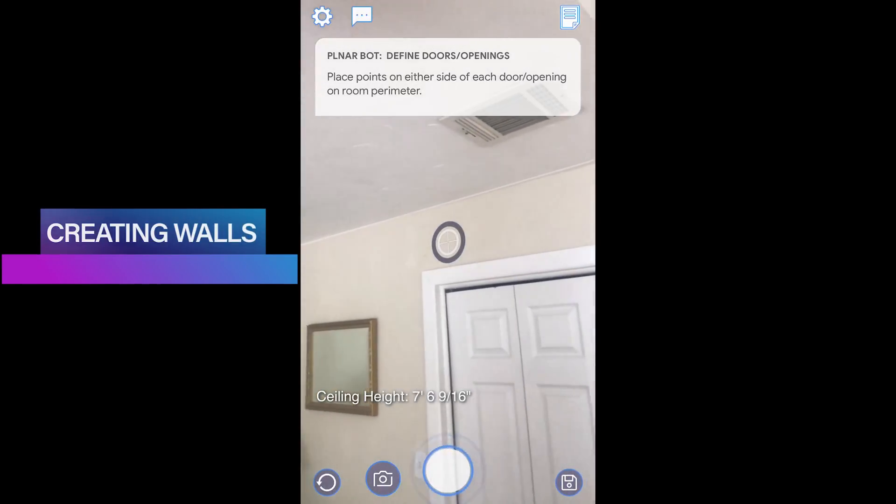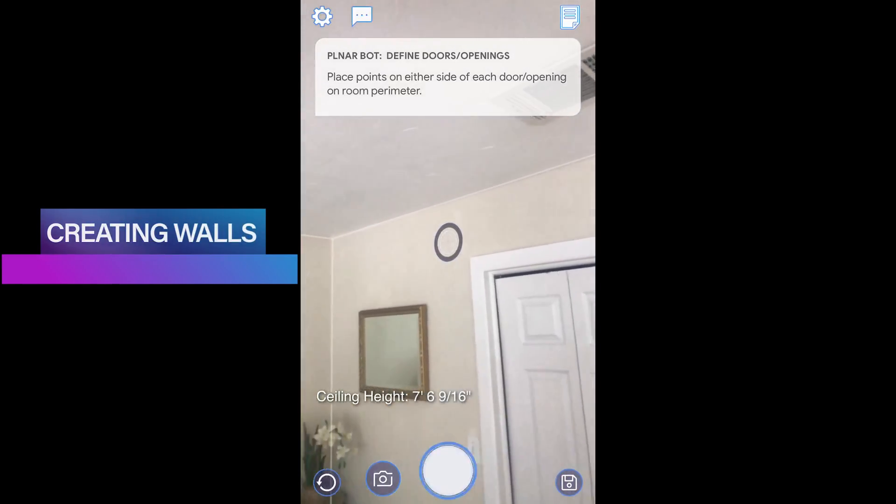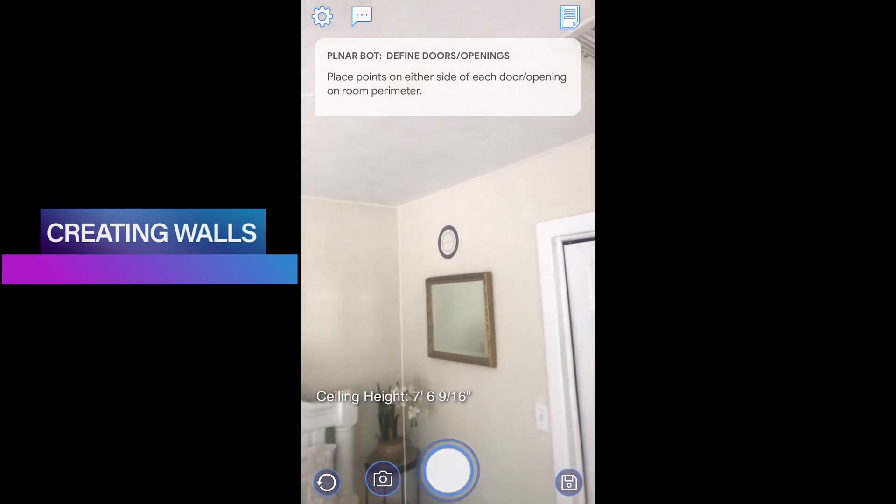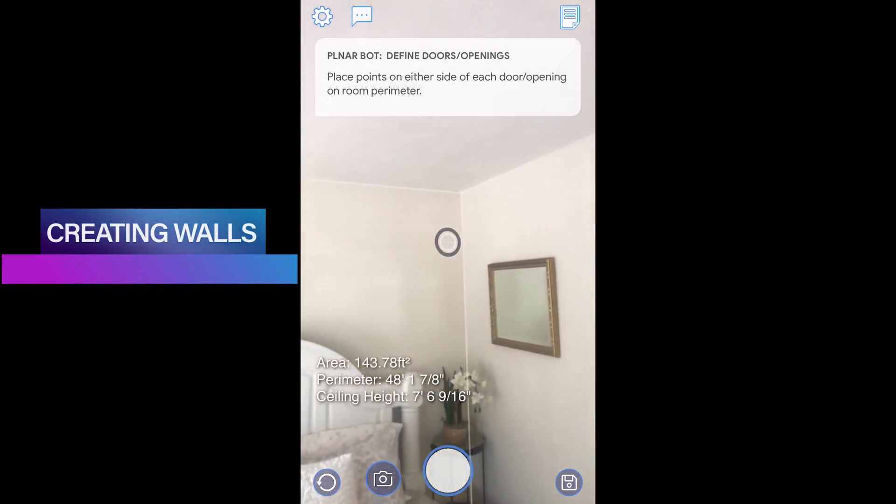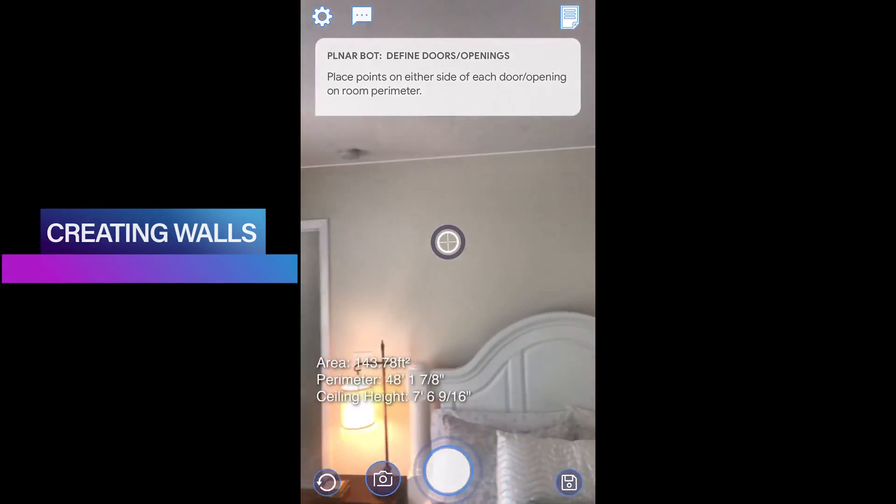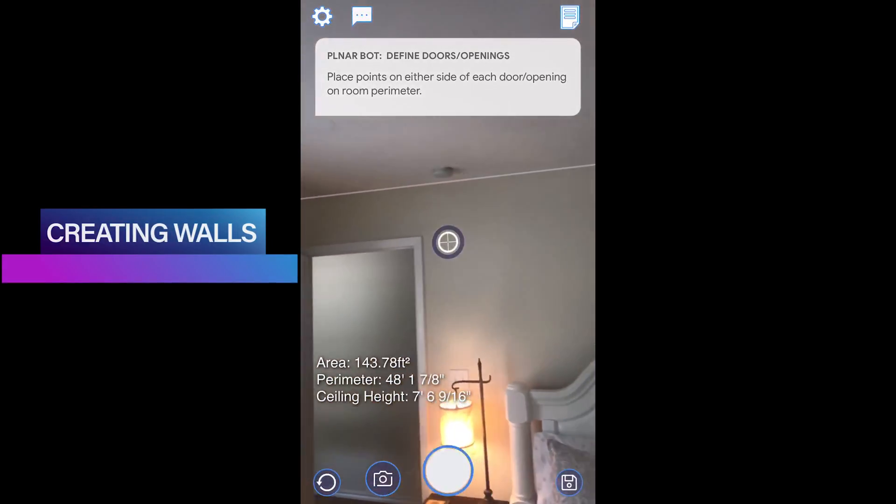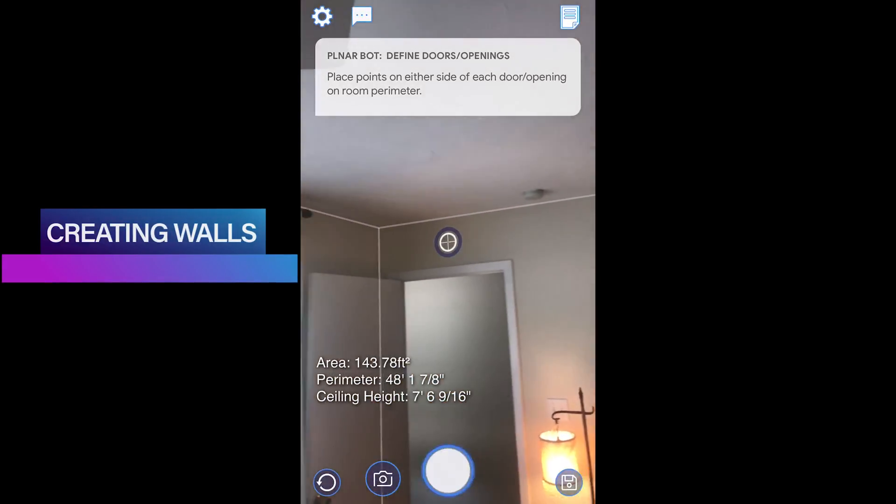As you can see, we have set the ceiling height and now we have a complete room with four fully measured walls and a ceiling.